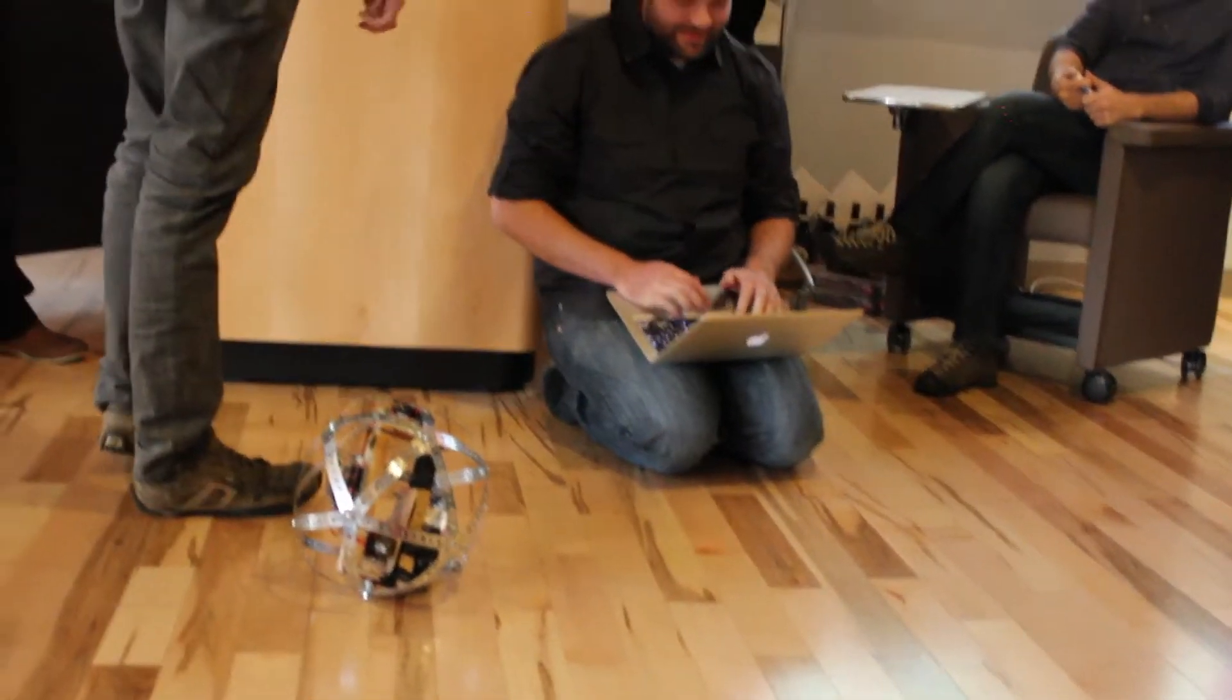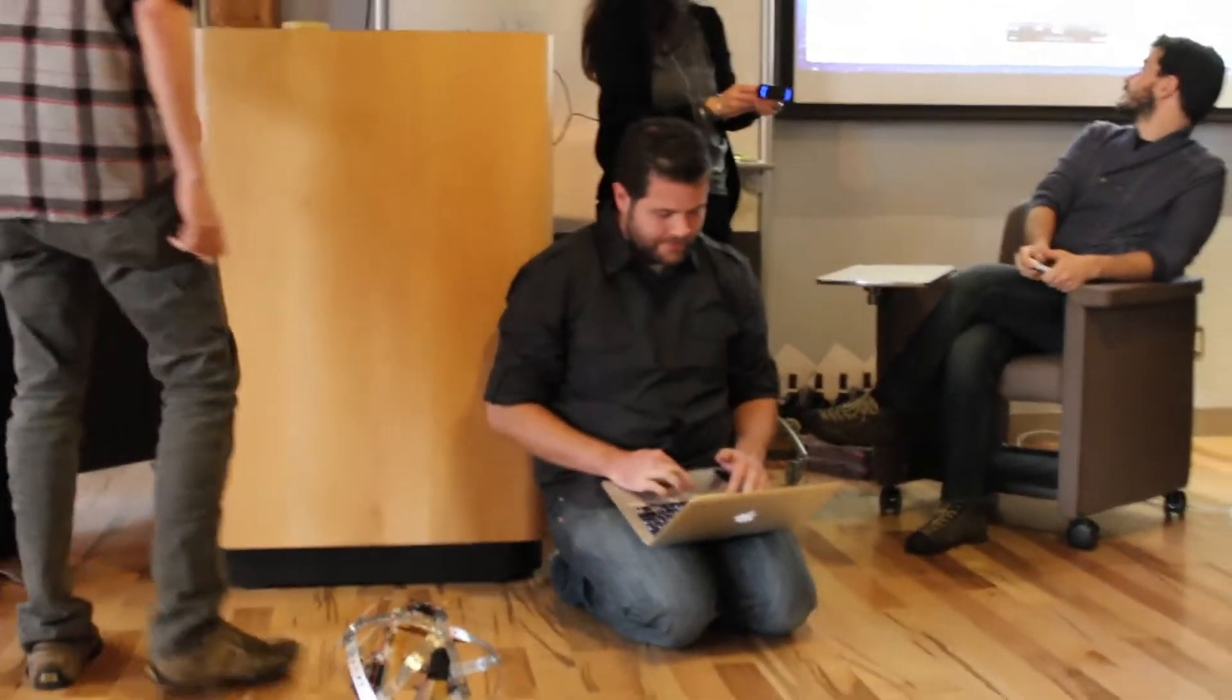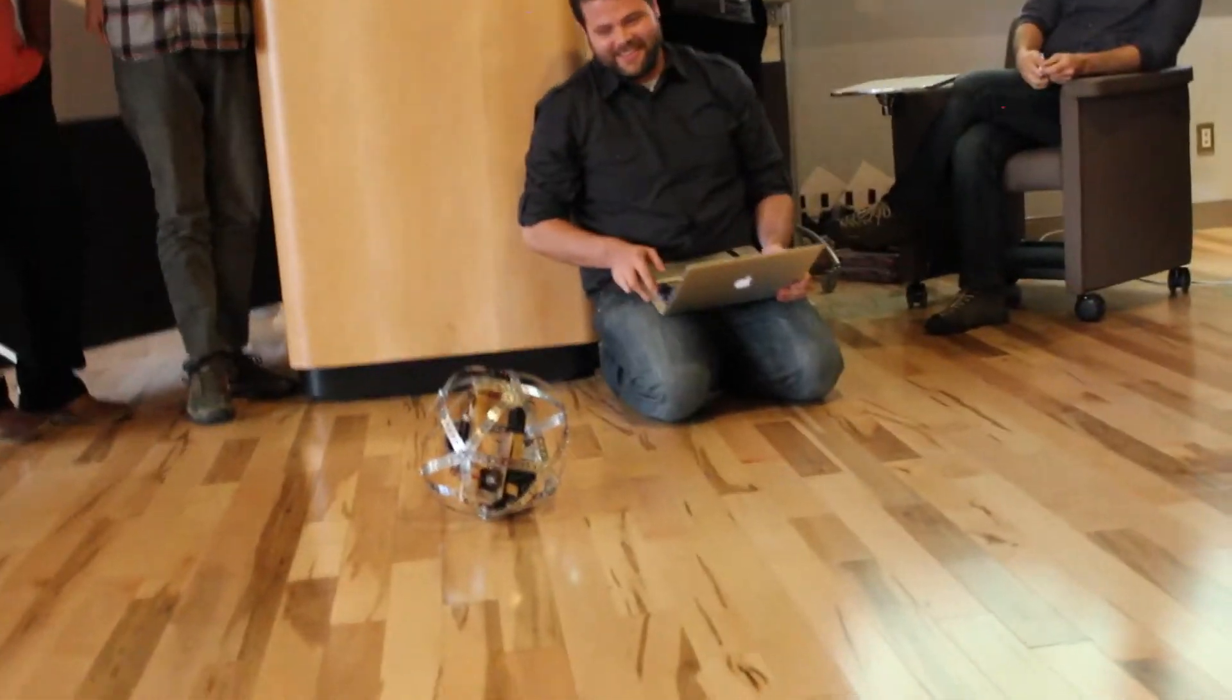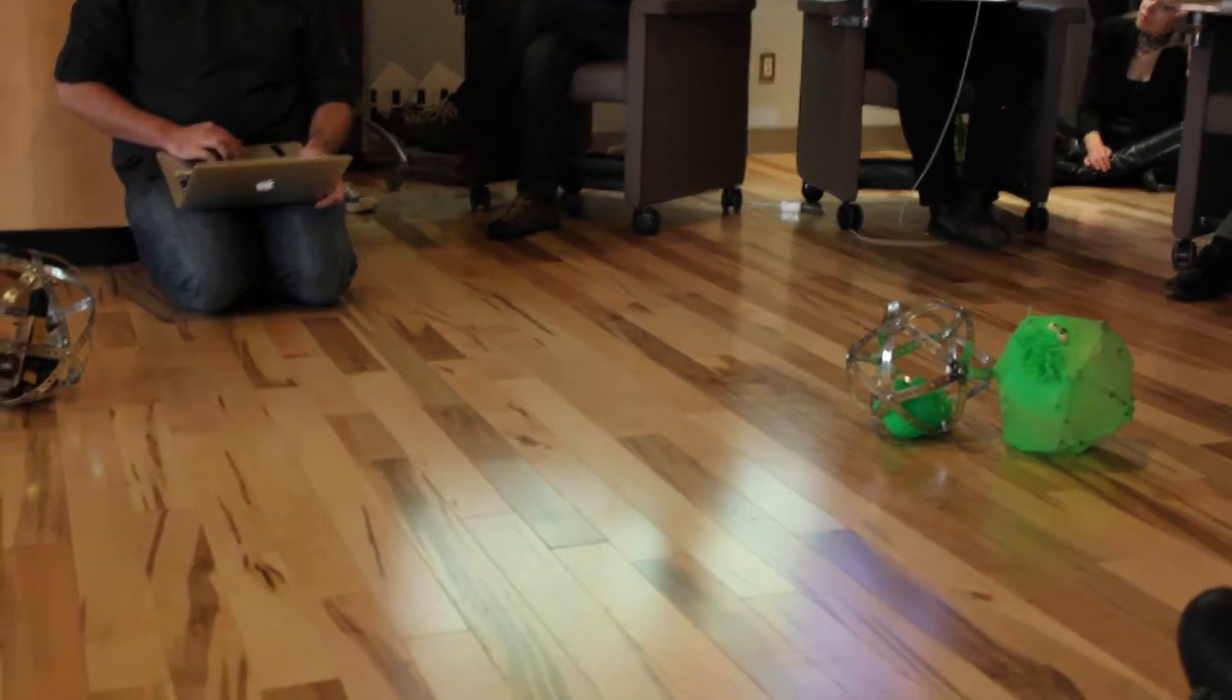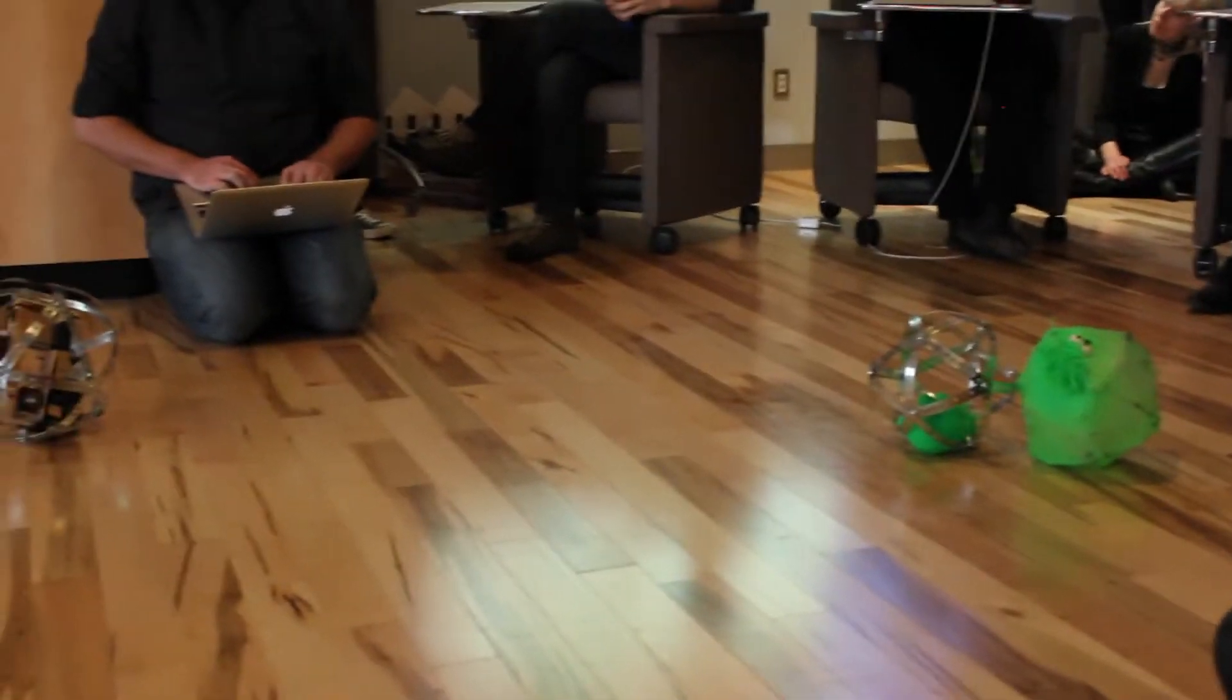Unfortunately, a little squishy animal lost his life to become the skin of prototype number one. Many, many zip ties were lost in the creation of prototype number one.